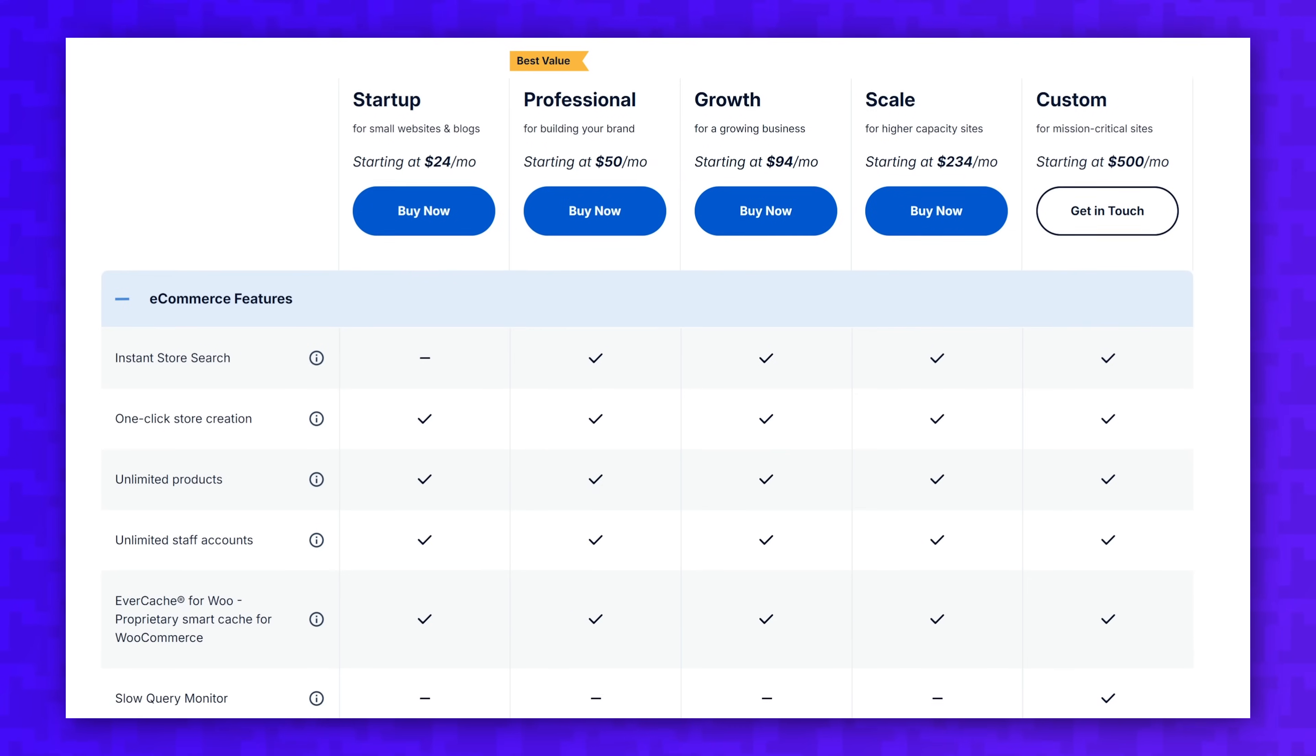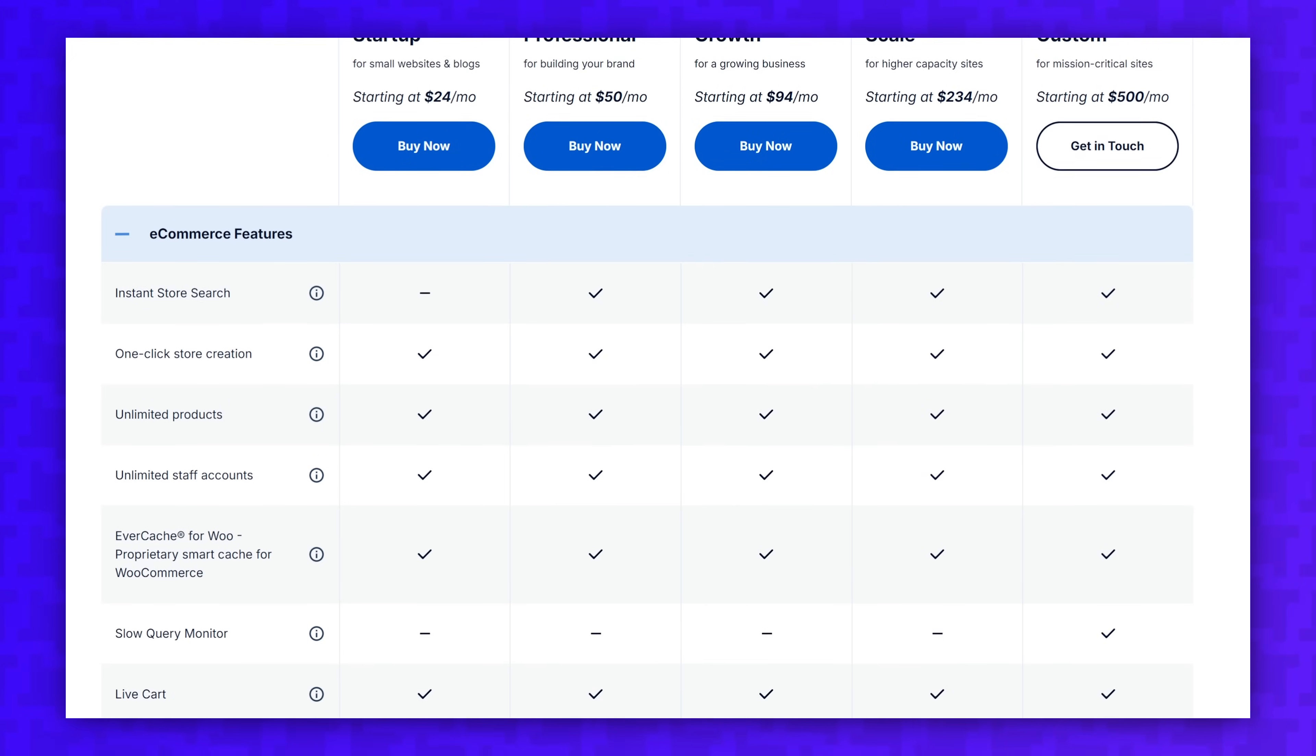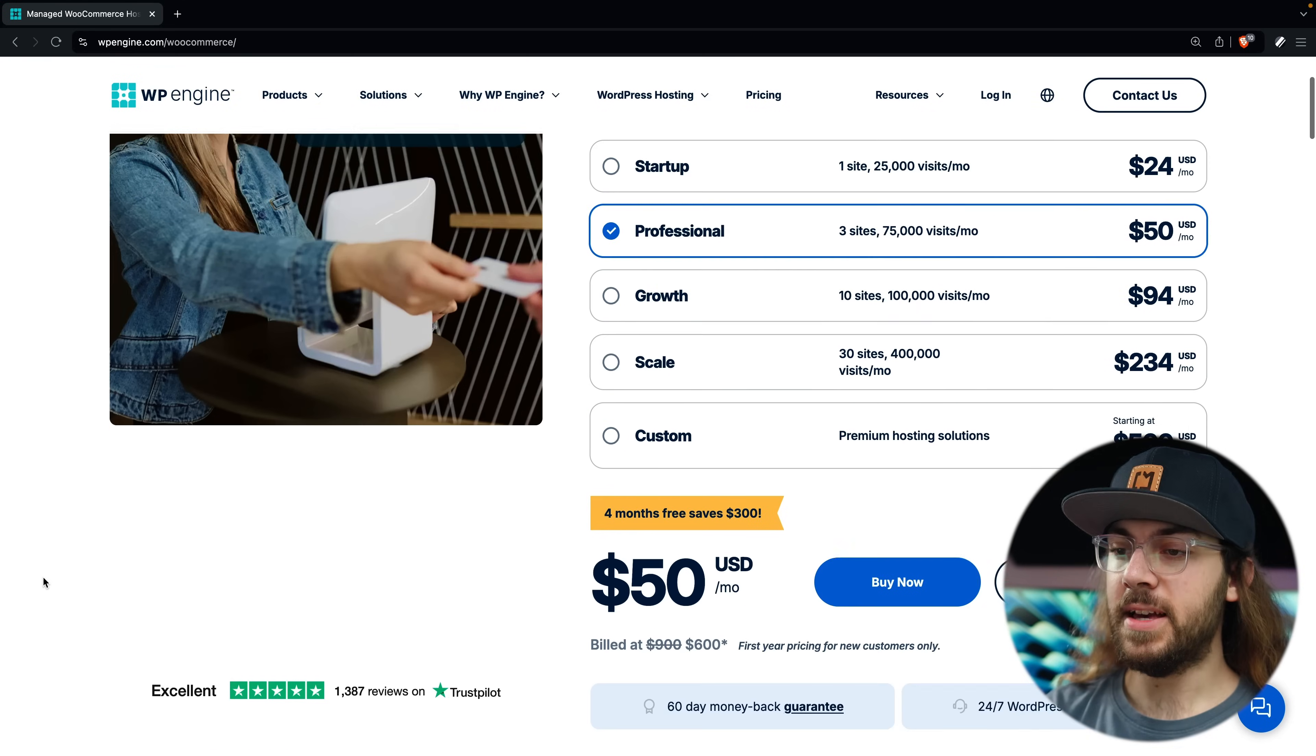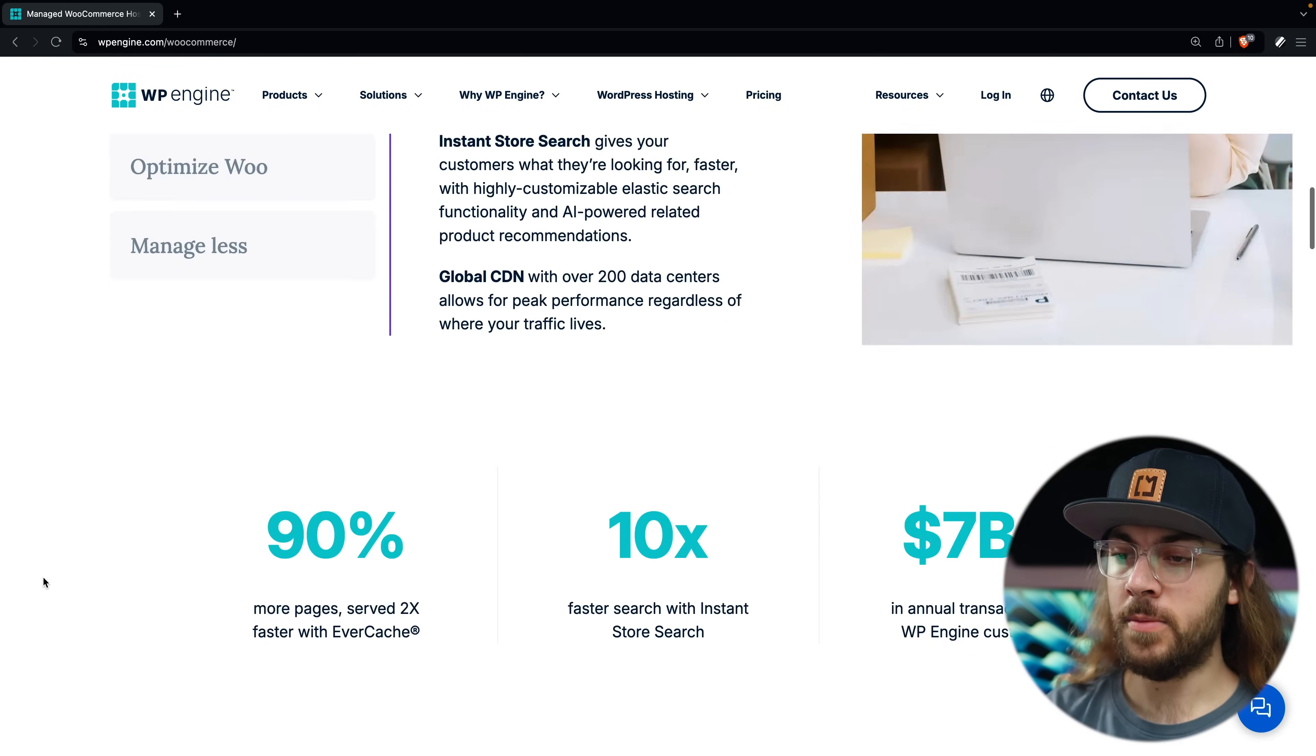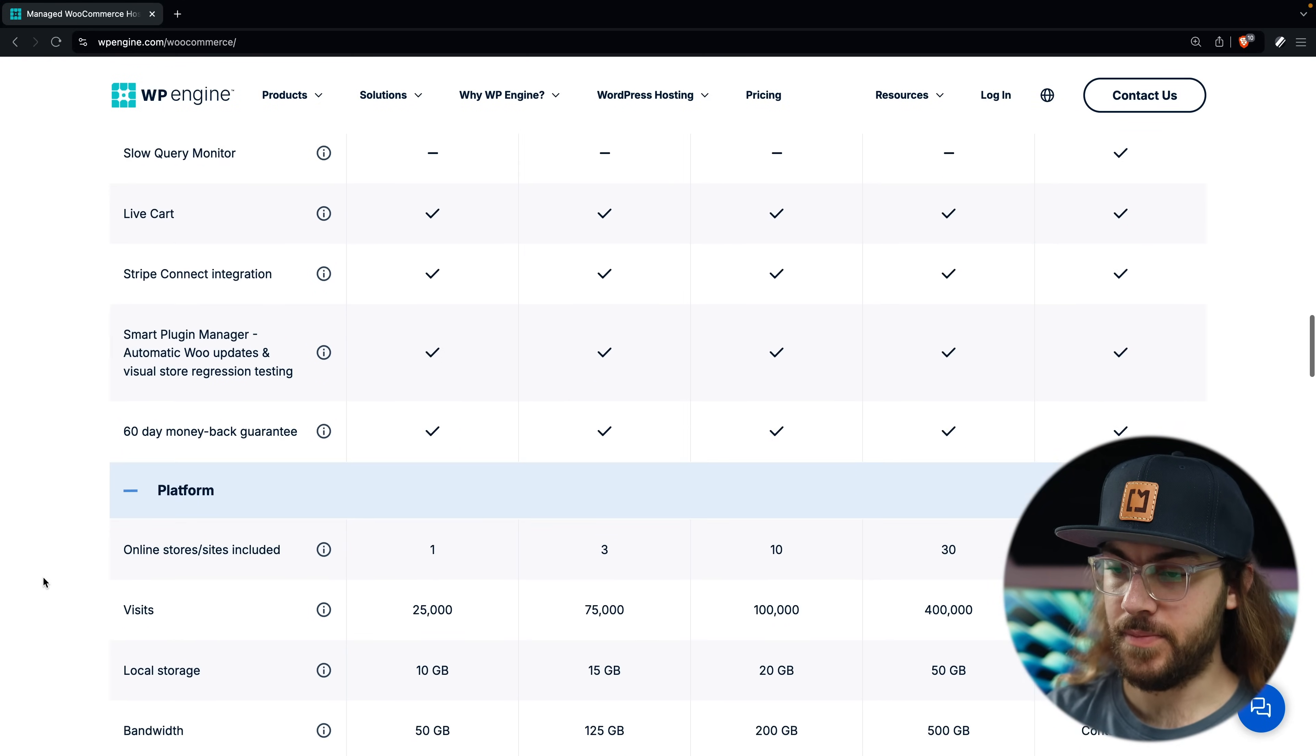So huge thanks to WP Engine for supporting the channel, and be sure to check out WP Engine for your web hosting needs. They're my favorite web host for WooCommerce. And while we're on the topic of web hosting, the first step to building your WooCommerce store is to sign up for web hosting. WP Engine offers a few plans for WooCommerce.